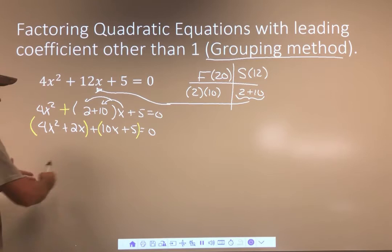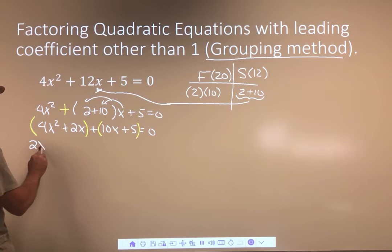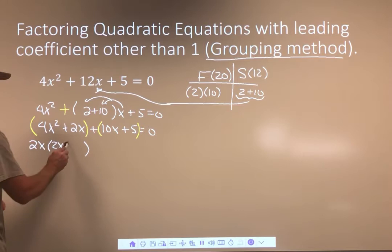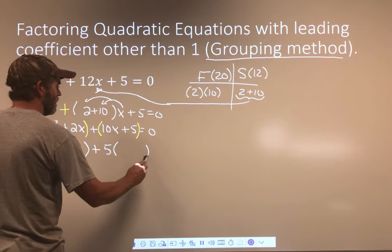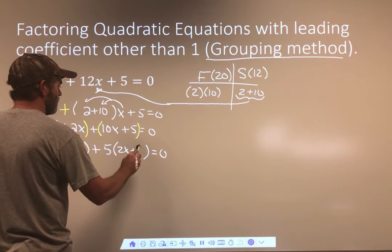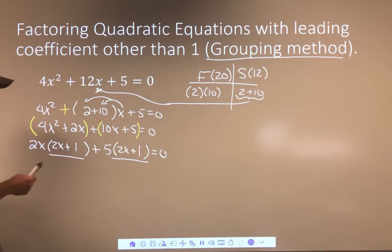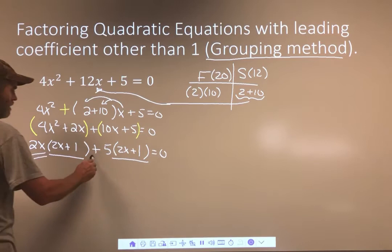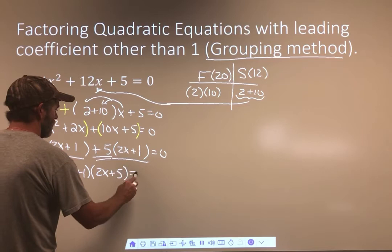I'm going to factor the first group by asking what can I take out of this. I can take out 2x. Divide 4x² by 2x, I get 2x. Divide 2x by 2x, I get 1. So: 2x(2x + 1). What can I take out of the second group? I can take out 5. Divide 10x by 5, I get 2x. Divide 5 by 5, I get 1. Now these match — 2x + 1 in both. I can take that out. What's left is 2x + 5. So I have (2x + 1)(2x + 5) — those are the factors of that quadratic.